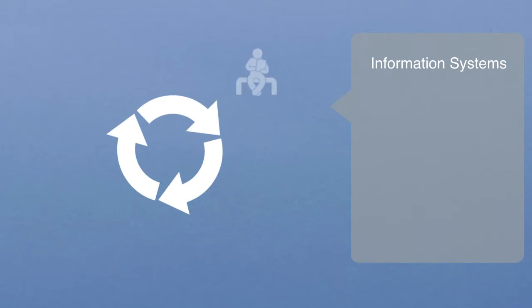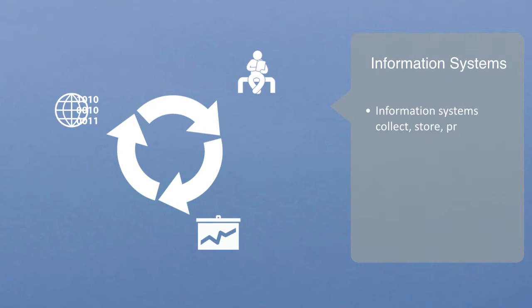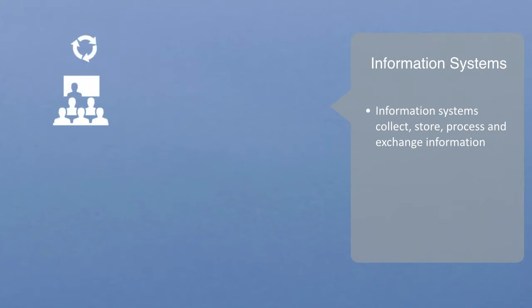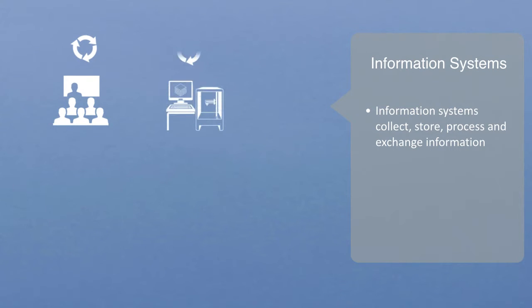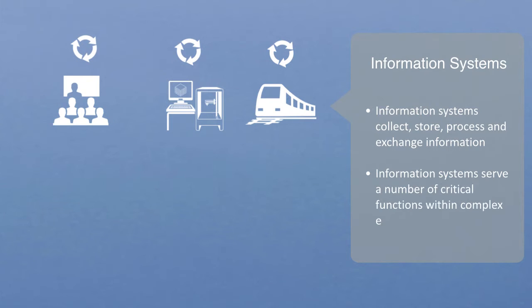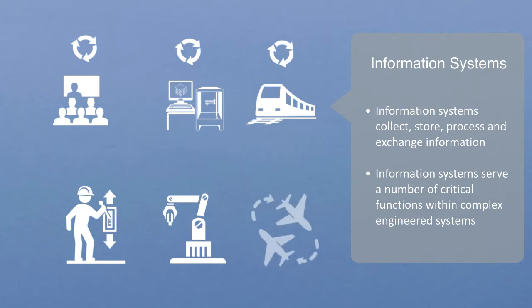The formal definition of an information system is the combination of user, technology, and process to complete a given goal. Information systems collect, store, process, and exchange information. Today they are used in all forms of organization of any size, from enterprise information systems to manufacturing, to transportation and urban information systems. Information systems serve a number of critical functions within complex engineered systems. They serve the function of basic control, automation, and coordination between different systems.